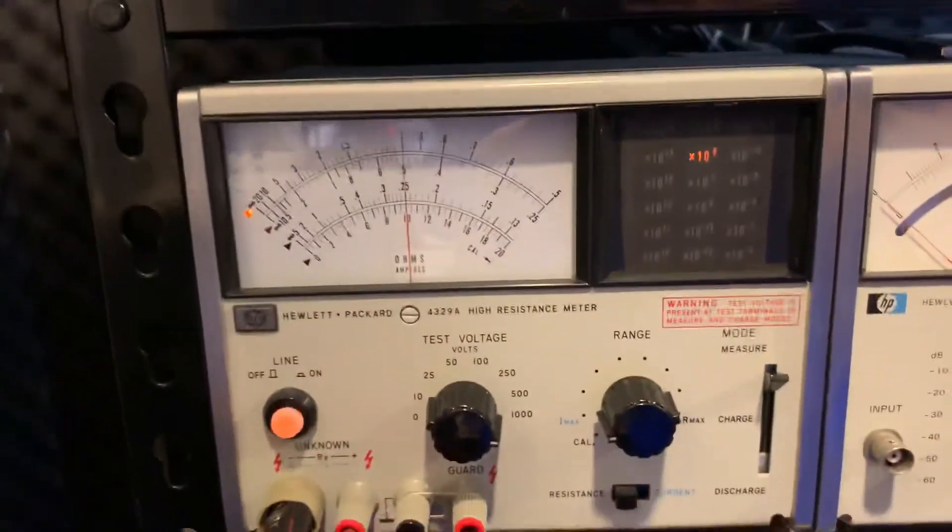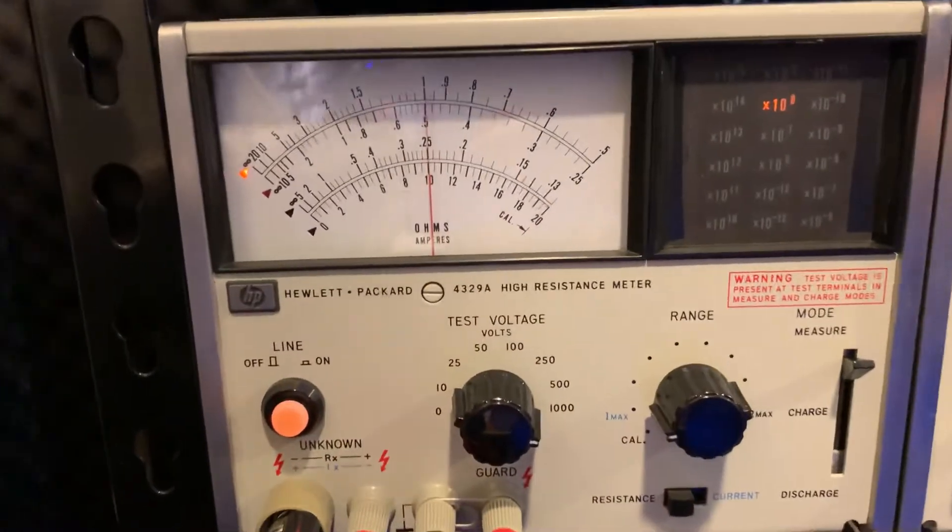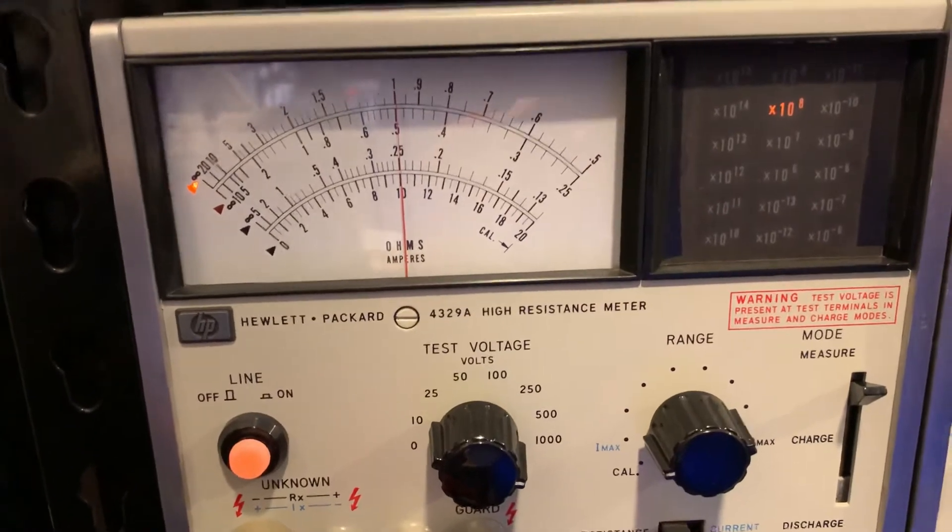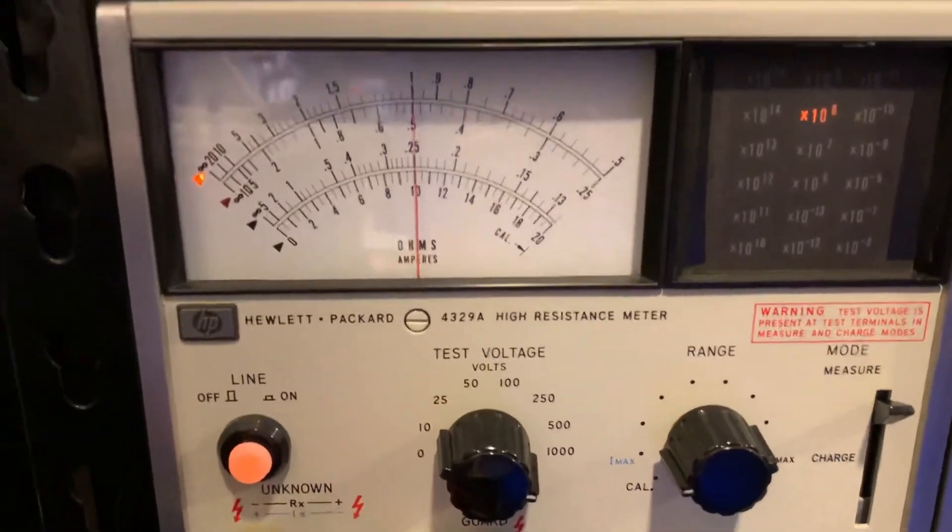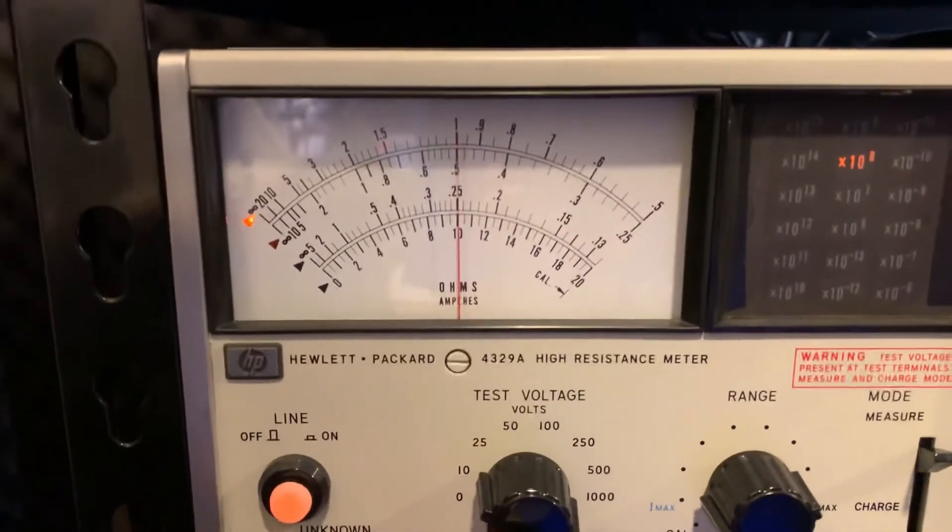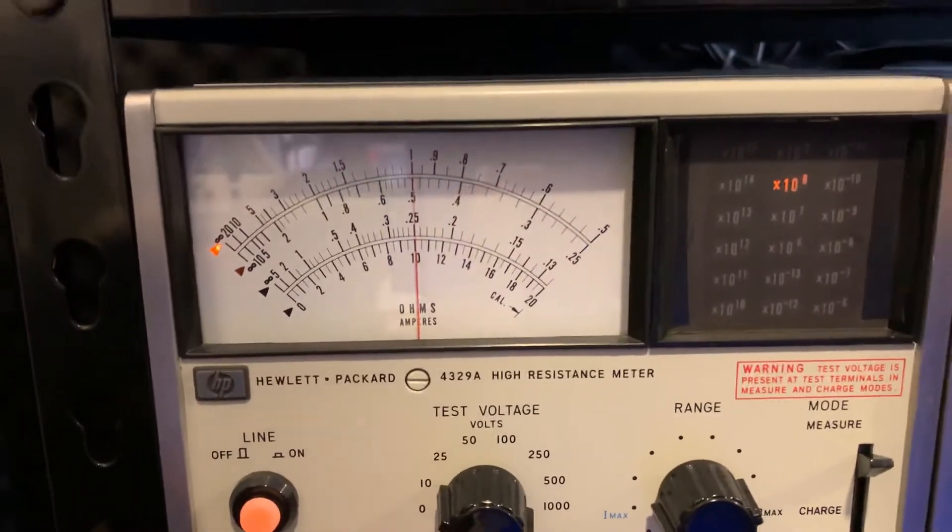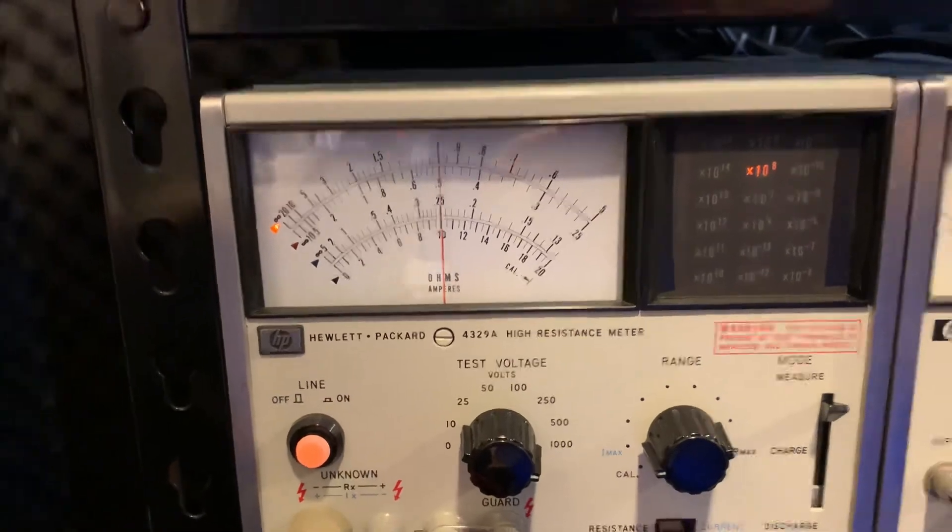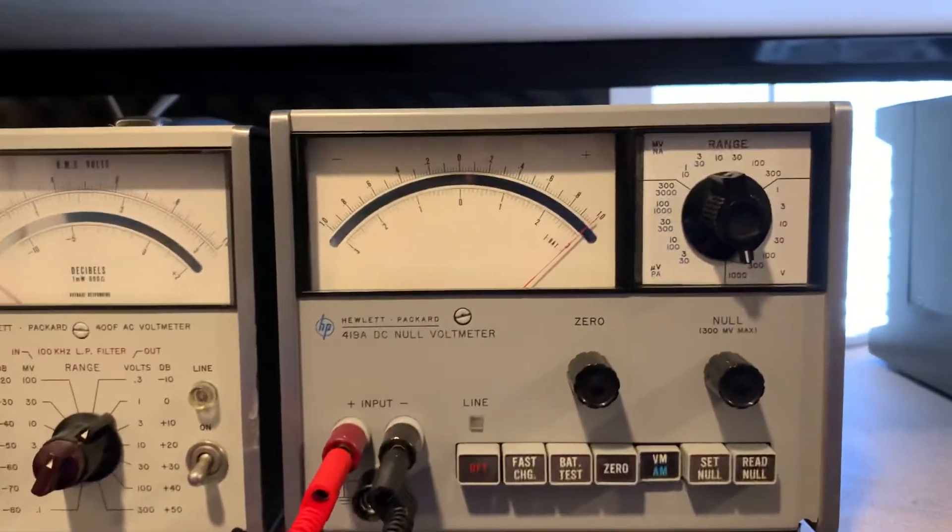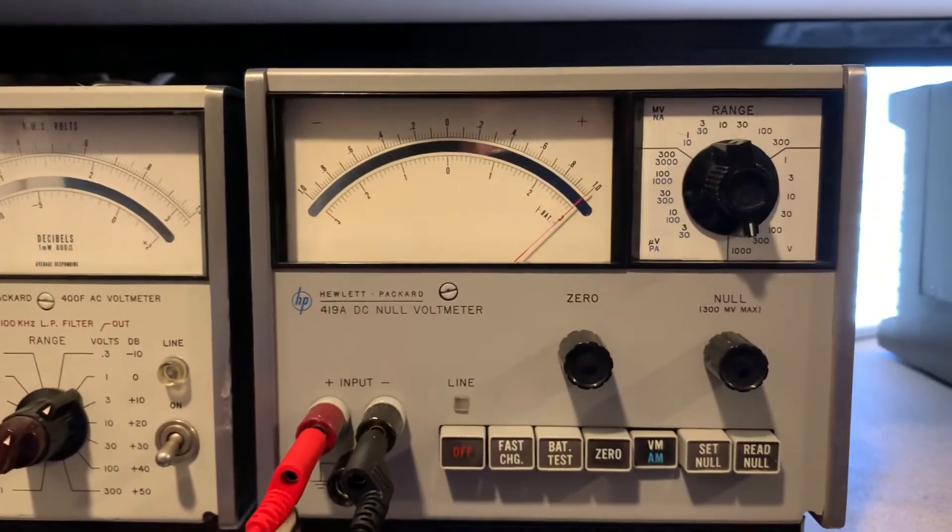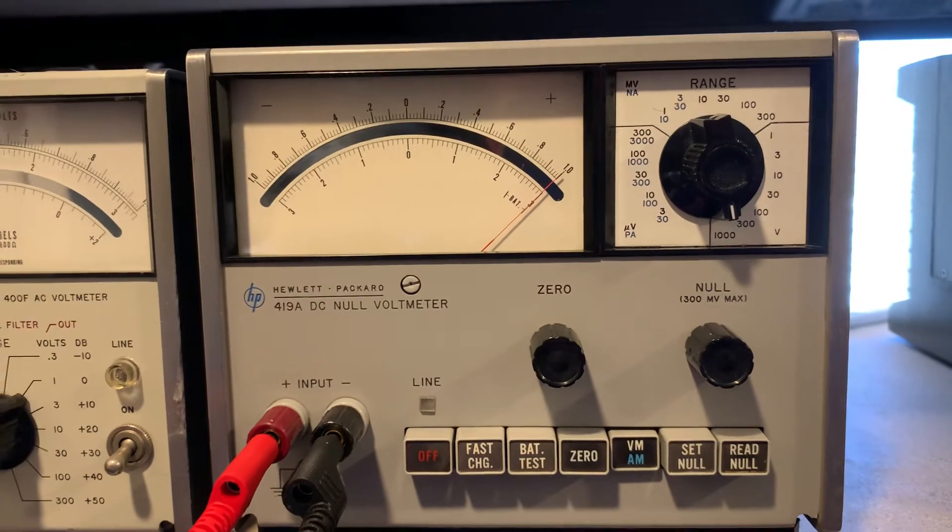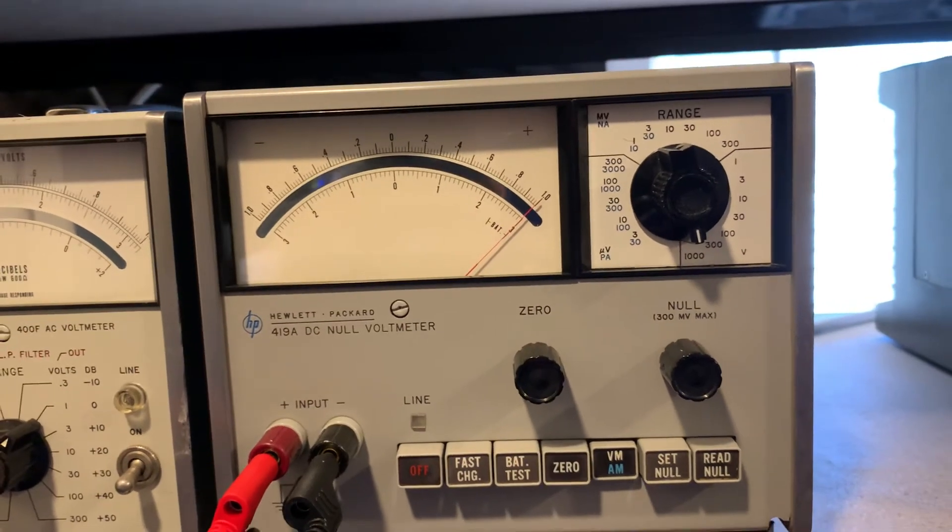Also, we're measuring the input impedance. So that's 1 times 10 to the 8th, that's 100 megohm. That's exactly what the input impedance, the HP specifies for the 419A, 100 megohms.